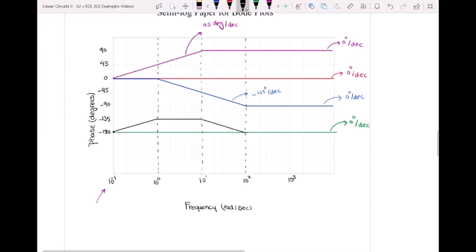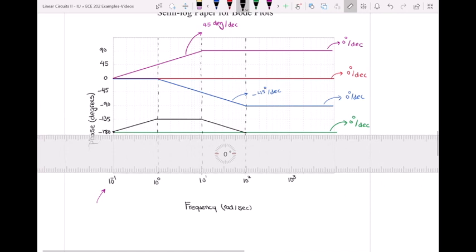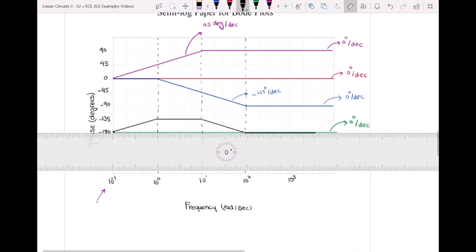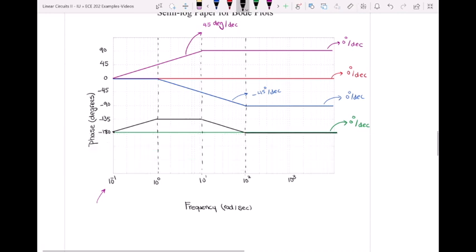After ω=100, all plots have a slope of zero degrees per decade, so we stay at minus 180 degrees. The slopes on the total black phase Bode plot are: 45 degrees per decade, then zero degrees per decade, then negative 45 degrees per decade, then zero degrees per decade. I hope this video helped you see how to draw the Bode plot and use the Bode plot table to draw both magnitude and phase plots. I have another Bode plot example linked in the description, and you can write any questions in the comments below.